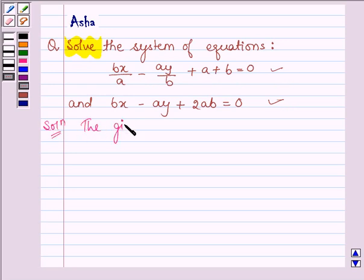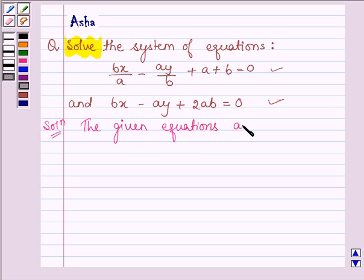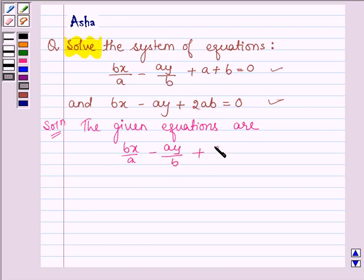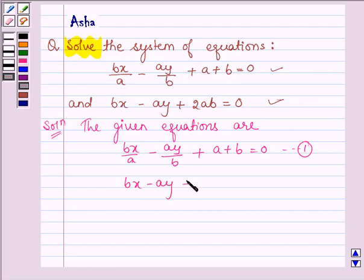The given equations are: the first equation is bx divided by a minus ay divided by b plus a plus b is equal to 0. And the second equation is bx minus ay plus 2ab is equal to 0. Let this be equation number 2.